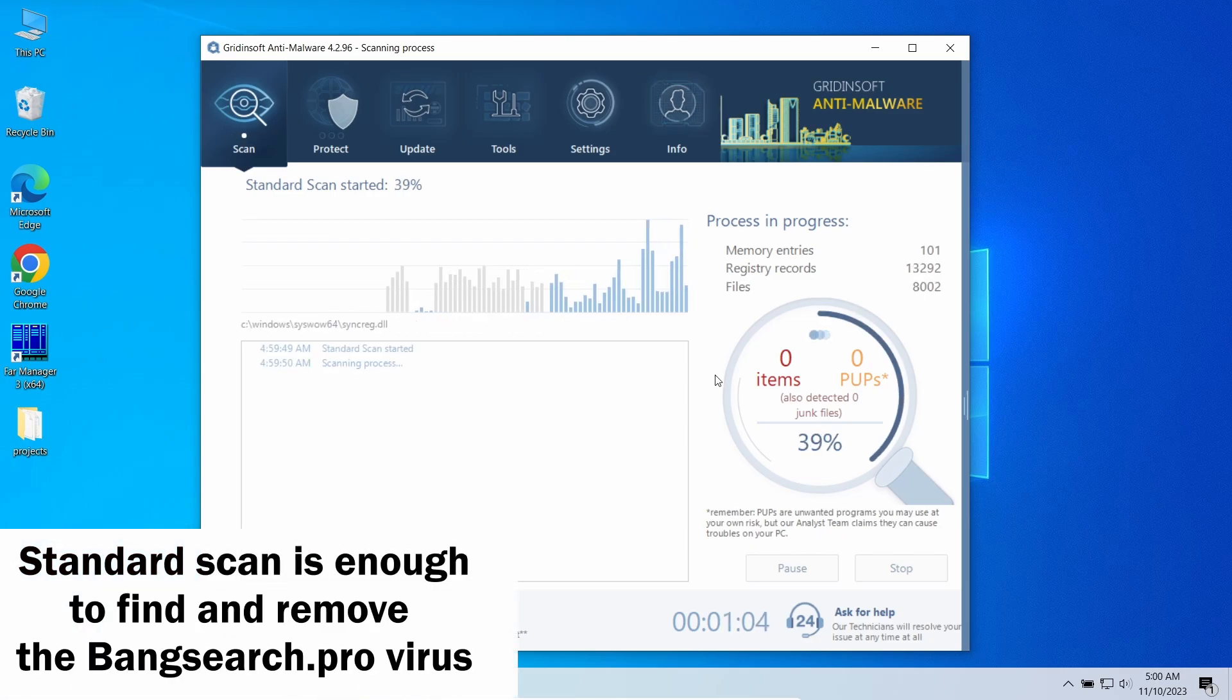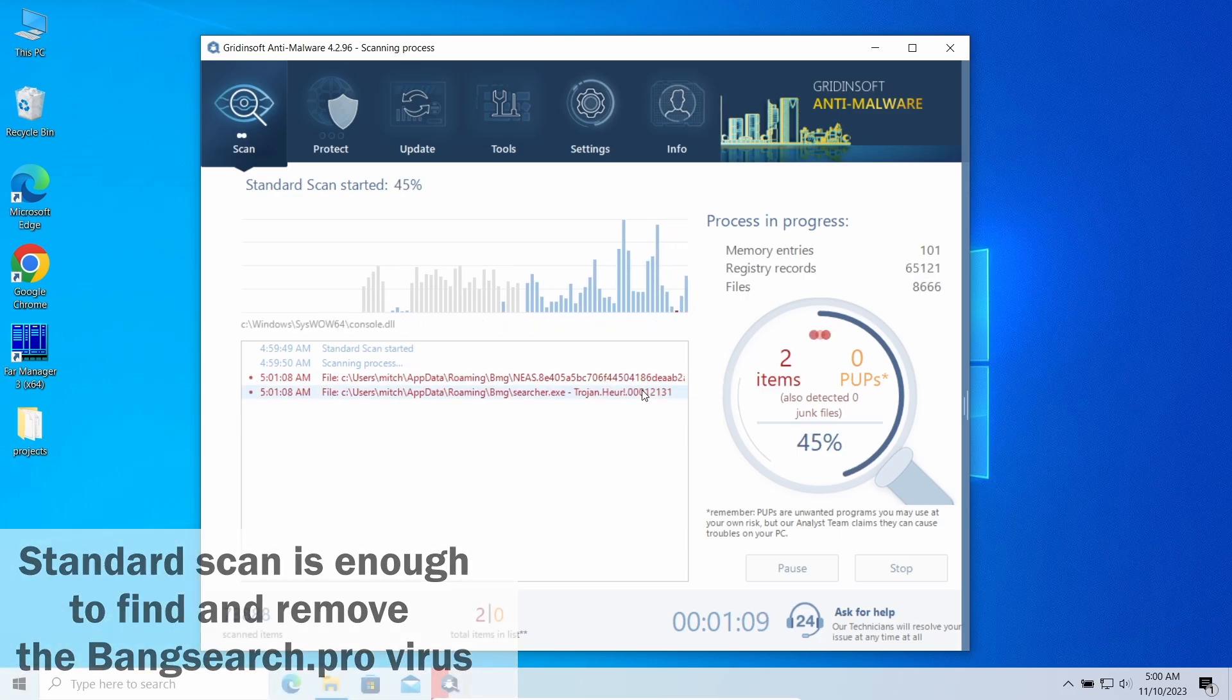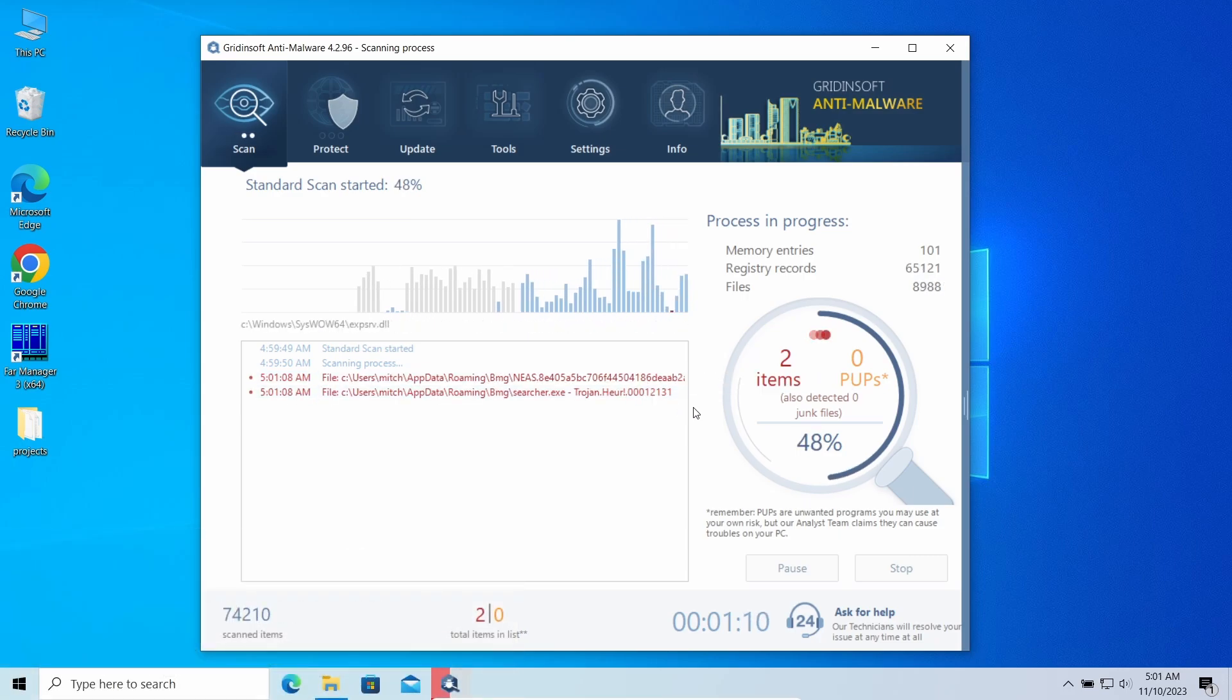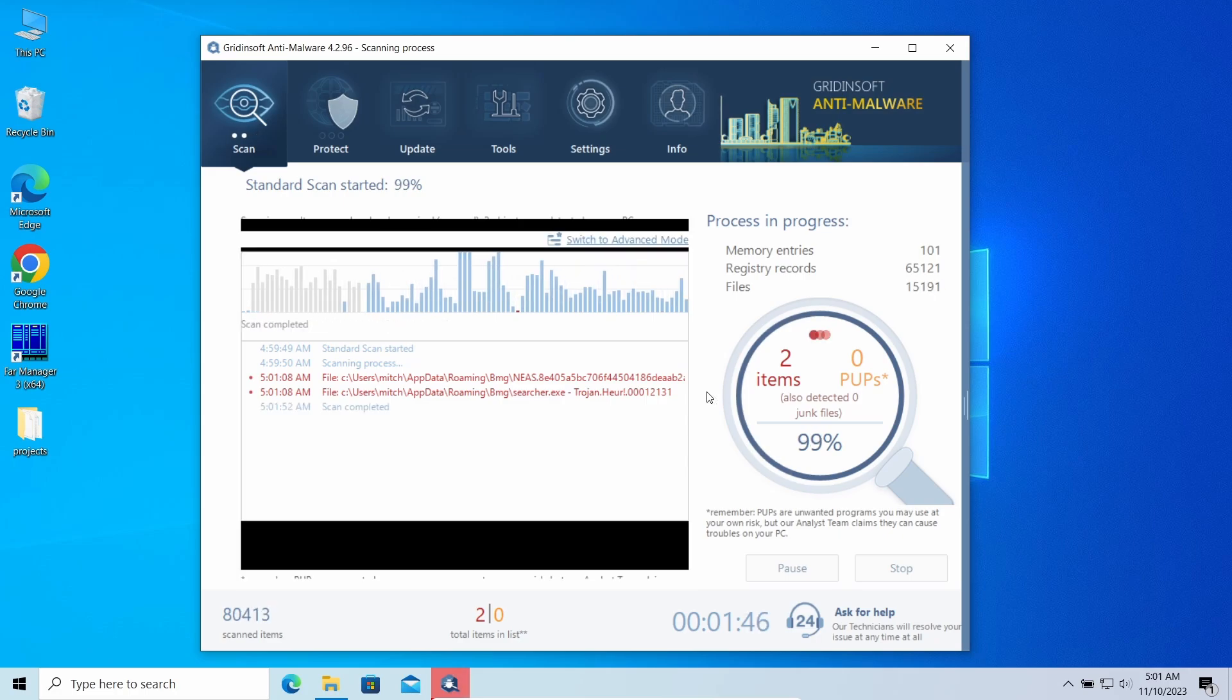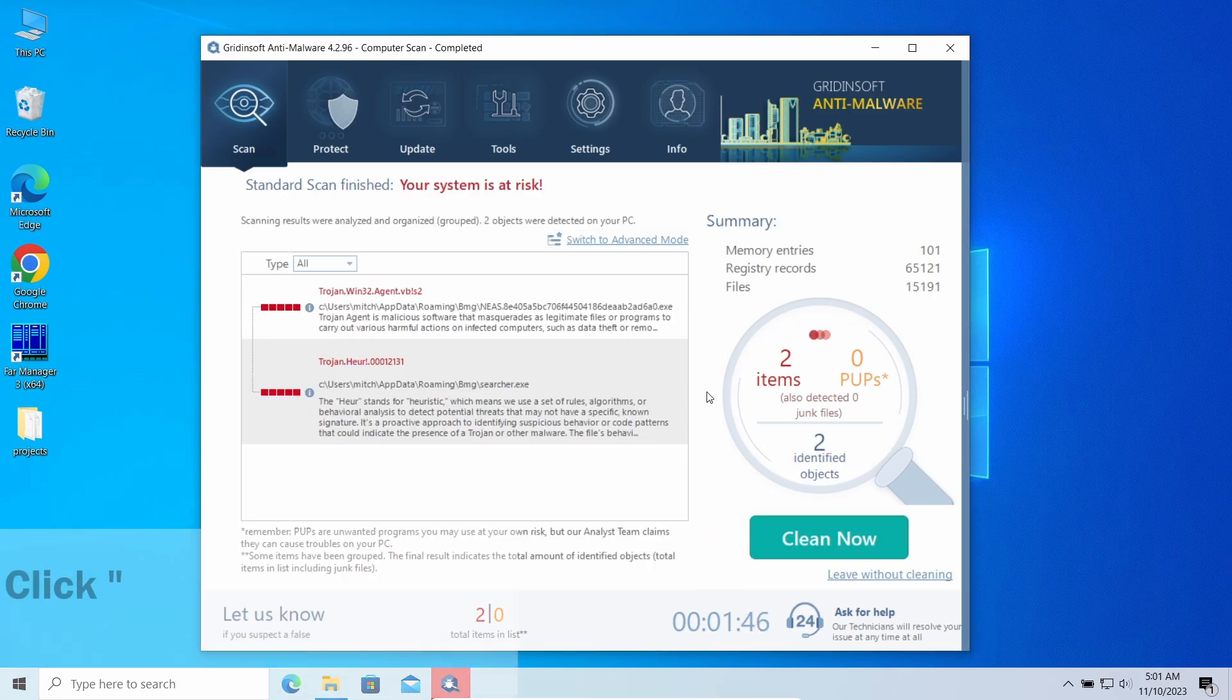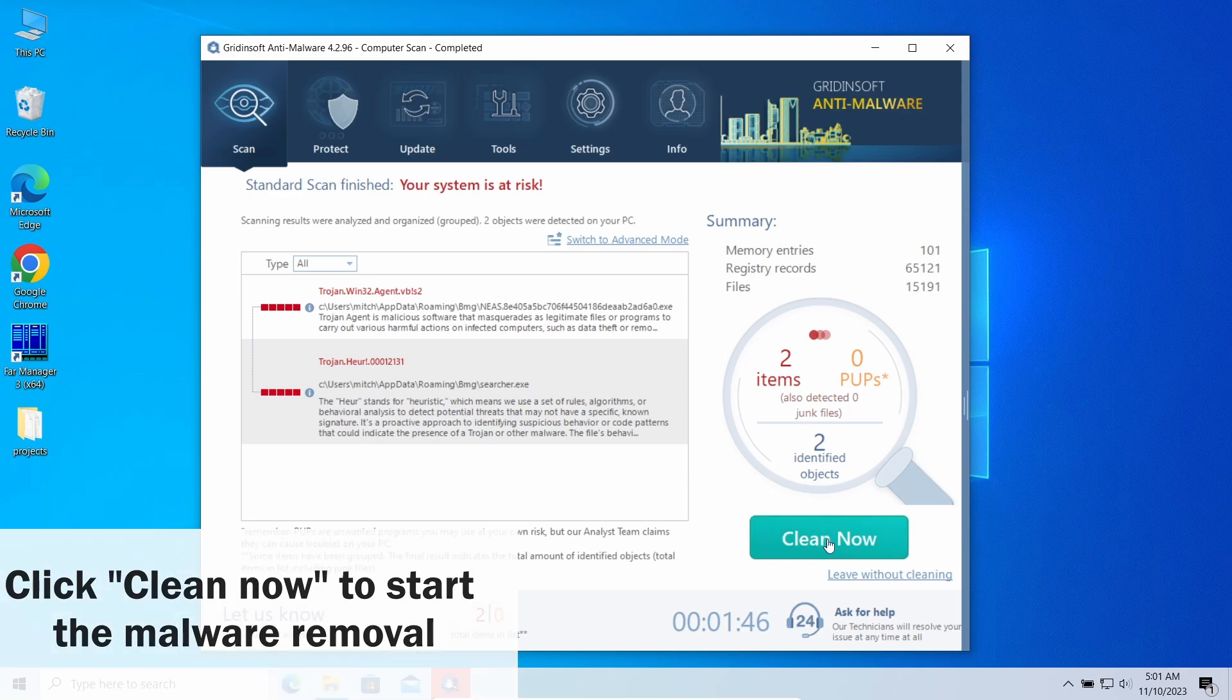Let's give it some time to finish. Then when the scan is over, click Clean Now to get rid of all the detected items. In my case, it was not just a browser hijacker that caused the bangsearch.pro to appear, but also an adware.